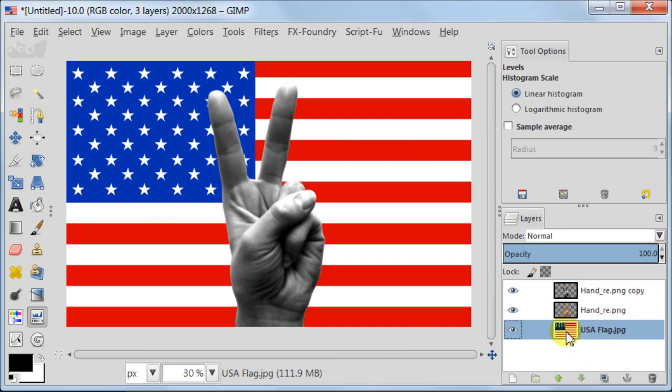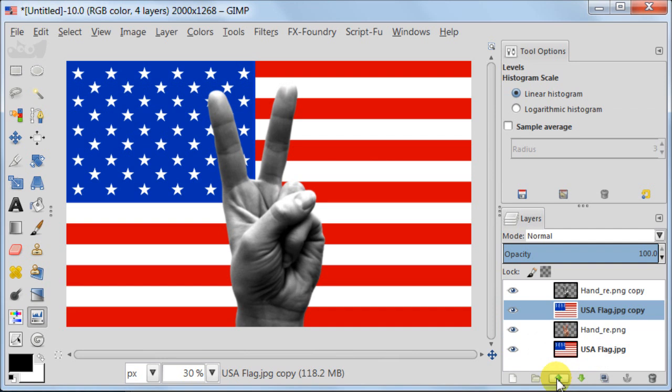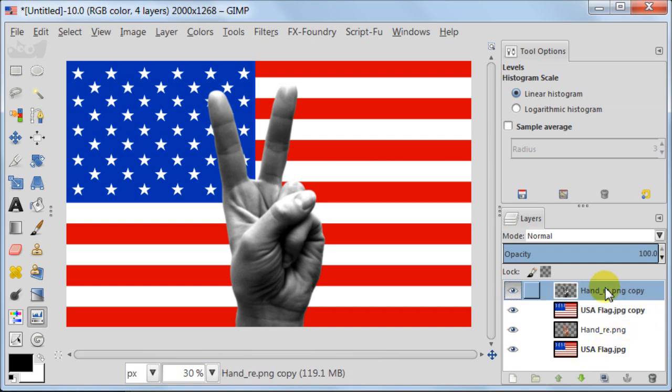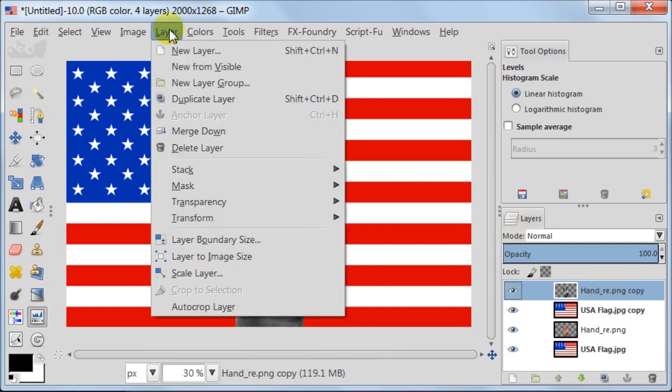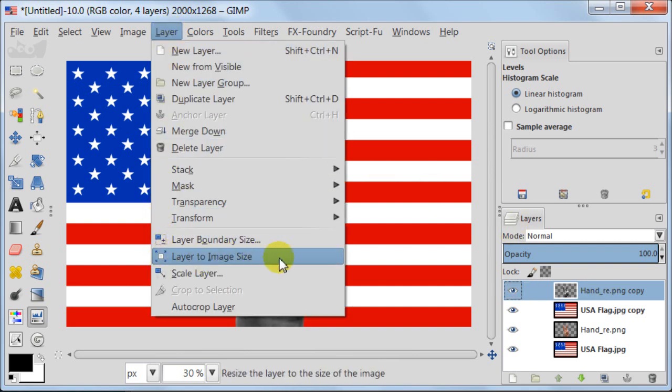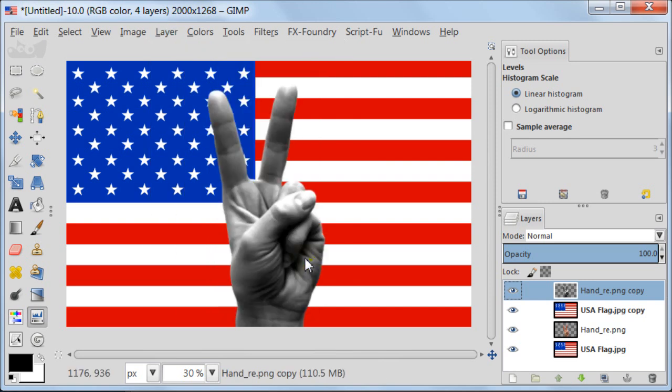Now I am going to select my background layer and duplicate it. And I am going to move this up just below the displacement map image. Select the layer with displacement map. Go to layer, layer to image size. This is very important.